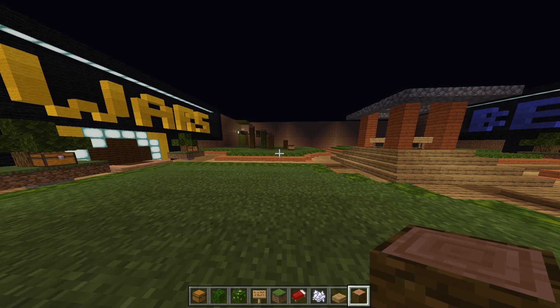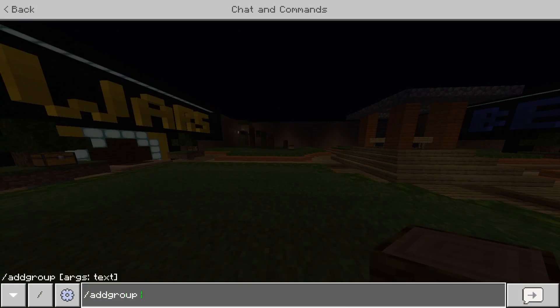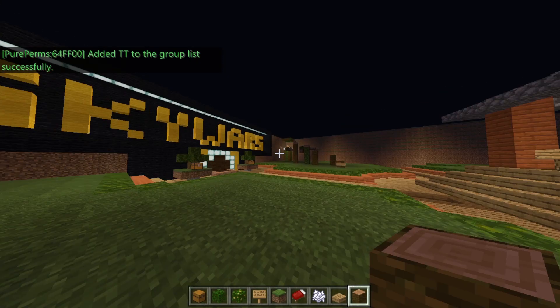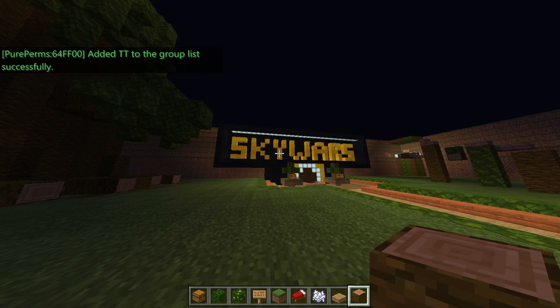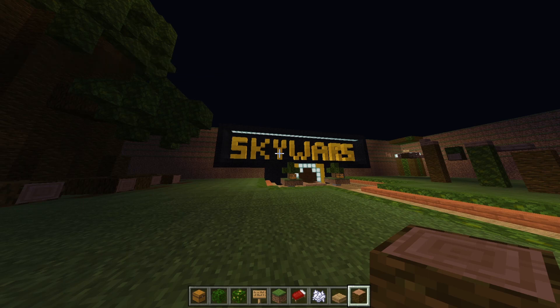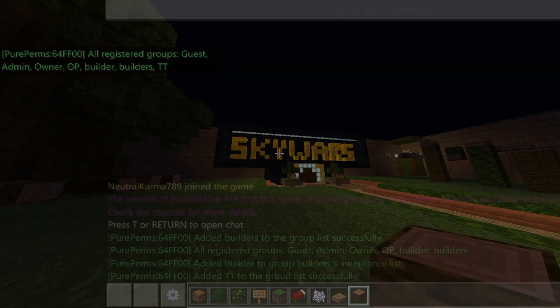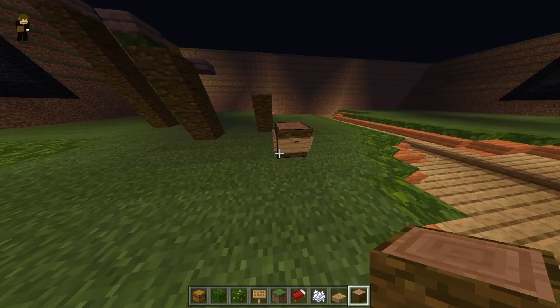The first command from the PurePerms plugin is groups. A group is a specific list of people — once you add someone to that group, they can have certain permissions. For example, one group can place down blocks and another can be basically adventure mode. To add a group, do slash add group and then give it a name — I'll call this one TT. To view all groups on your server, do slash groups. You'll see default, guest, admin, owner, operator, and builder, plus any custom ones you've added.